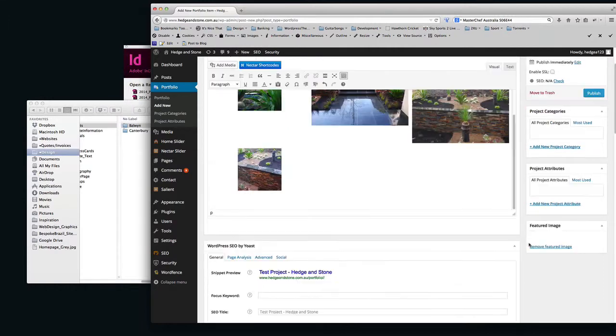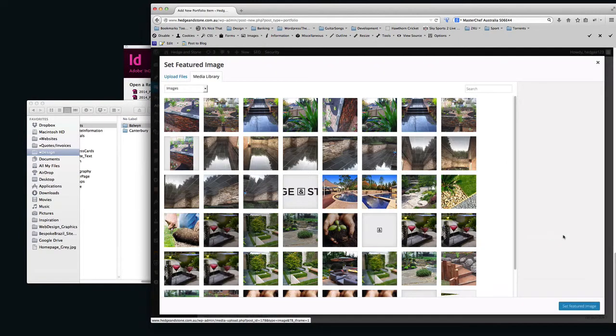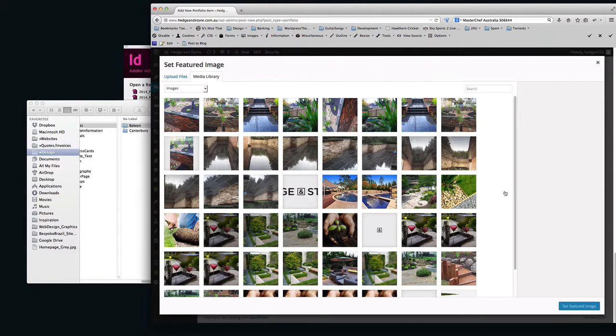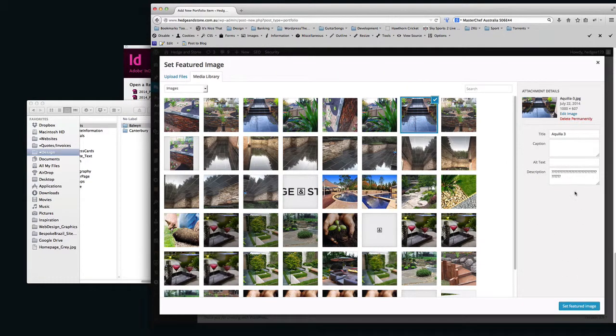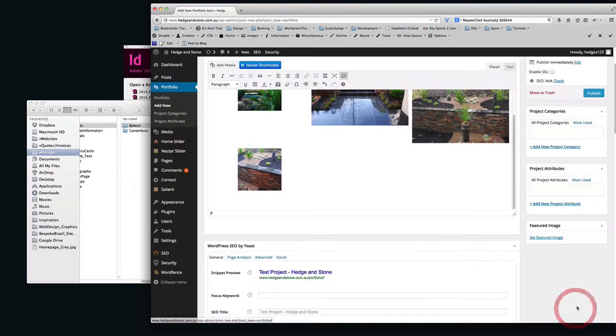Okay, let's try that again. Set Featured Image. There we go.